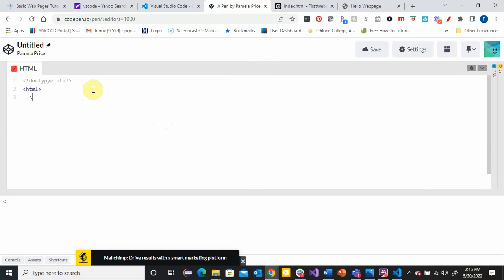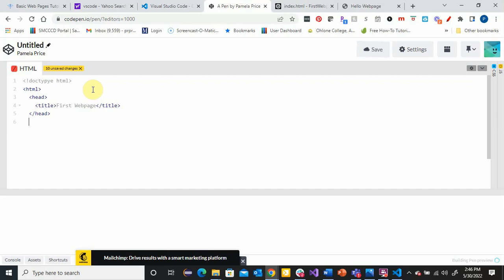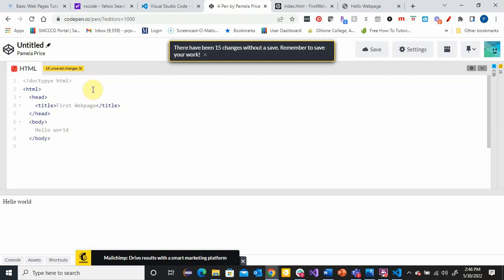CodePen does not automatically create the closing tags for you, so you have to be mindful of that. You also have to be mindful of your indenting yourself. Between the two online references, I have a slight preference for Replit over CodePen. Here's my closing tag for my body and here's my closing tag for my HTML.